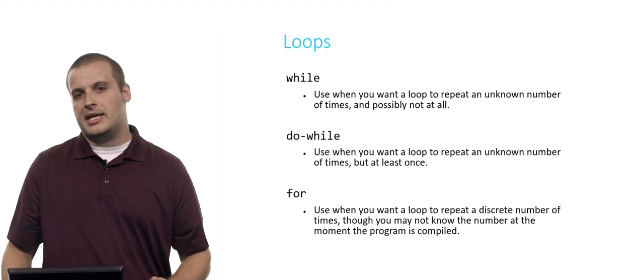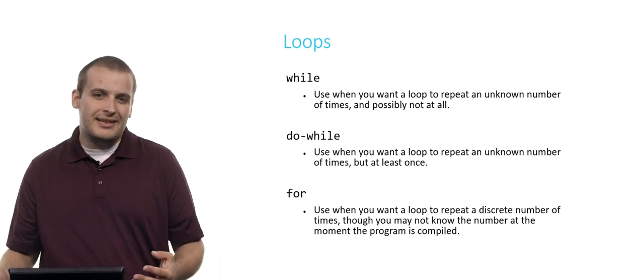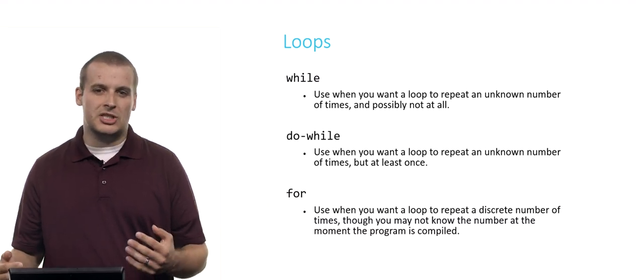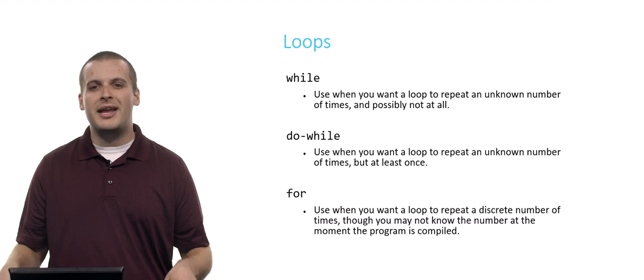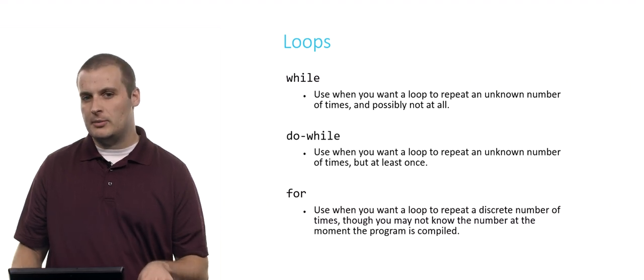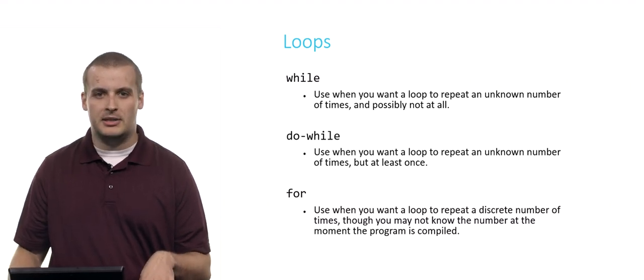And a for loop's use case typically is when you want to repeat a loop a discrete number of times, though you might not know the number of times at the moment the program is compiled. So for example, maybe you have a program where you prompt the user for a number, say, and they enter 100.